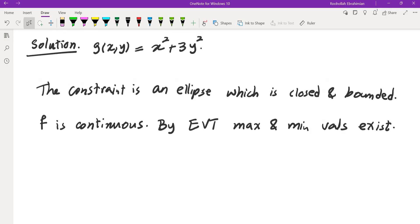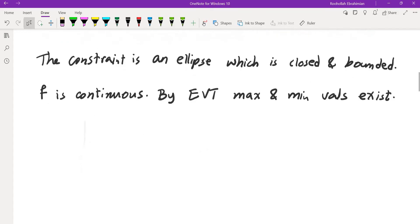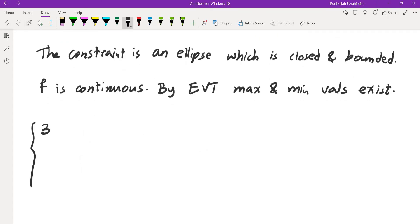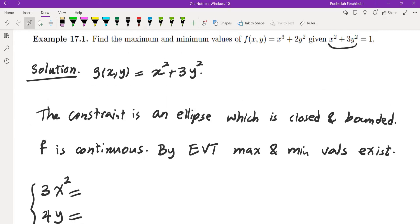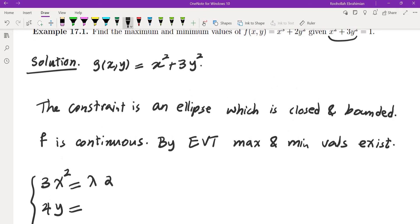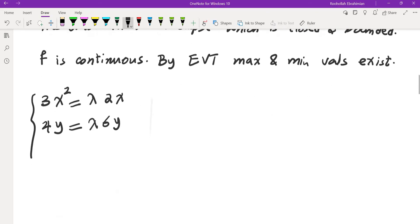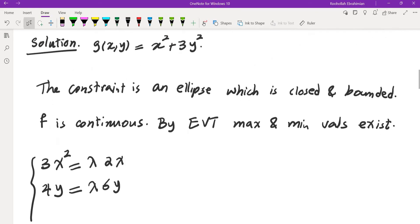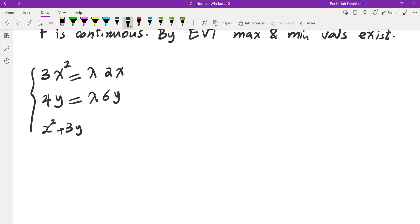Gradient of f must equal lambda times gradient of g. So f_x equals 3x², f_y equals 4y. The derivative of f with respect to x is 3x² and with respect to y is 4y. That equals lambda times g_x which is 2x, and lambda times g_y which is 6y. The constraint is x² plus 3y² equals 1.